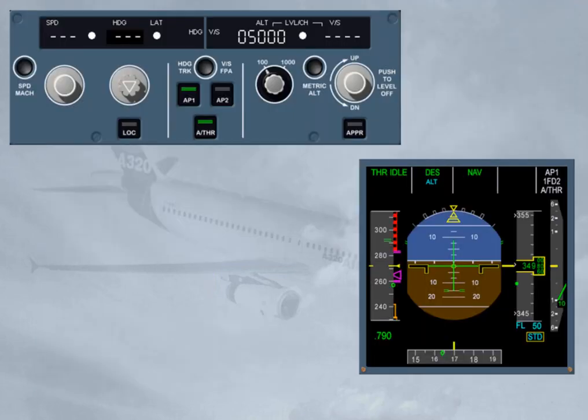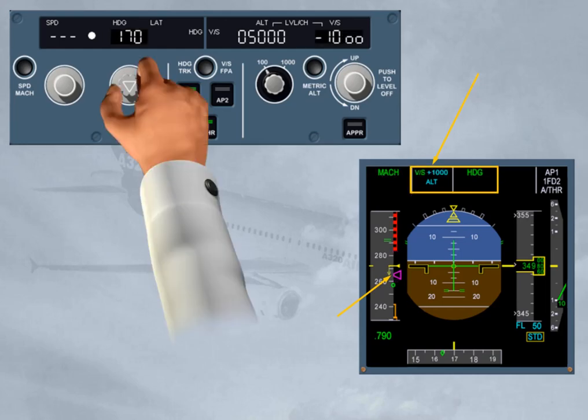Rules regarding guidance. Rule 1: Managed modes availability. The managed modes of the flight guidance guide the aircraft along the FMS lateral and vertical flight plan. The speed target may be either managed — computed by the FMS — or selected by the pilot on the FCU. Climb and descent modes correspond to a managed trajectory and cannot be engaged in heading or track mode.